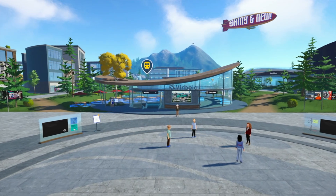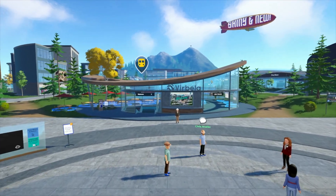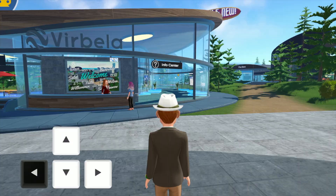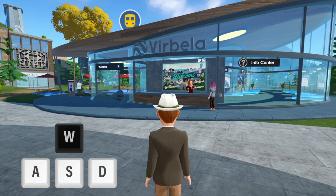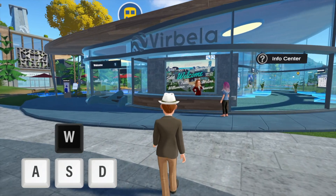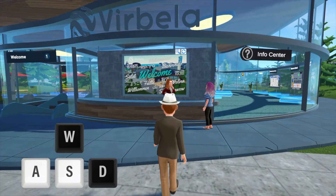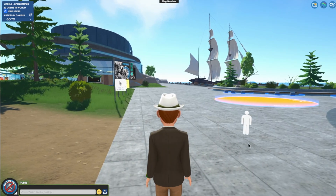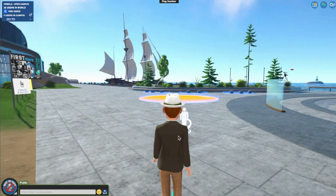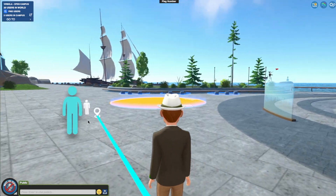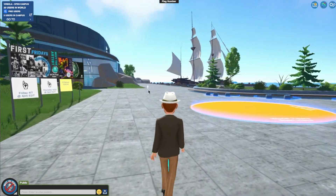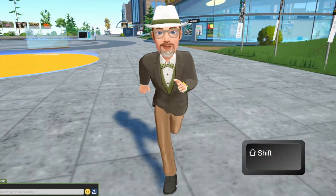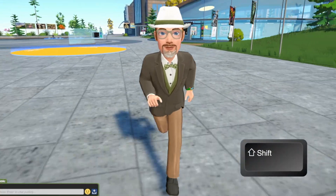When you arrive in a Verbella campus, you'll first appear in the welcome area. To walk around, use your arrow keys or WASD keys, or click your mouse when you see the movement icon. Ready to run? Just hold the Shift key while navigating.